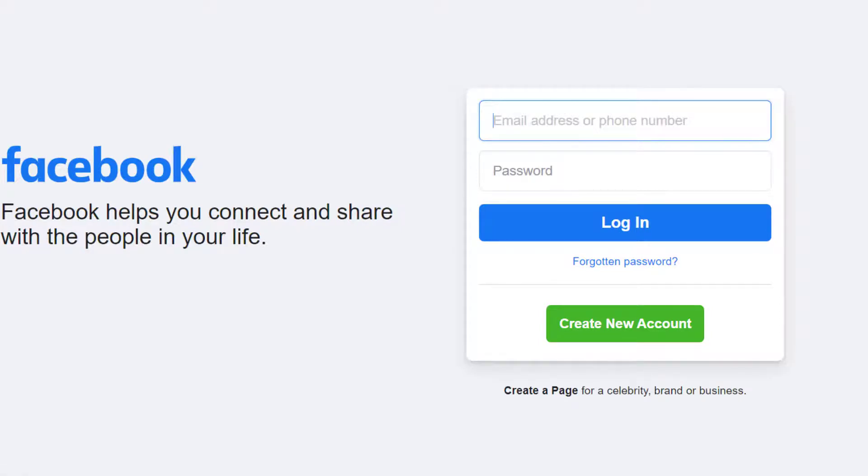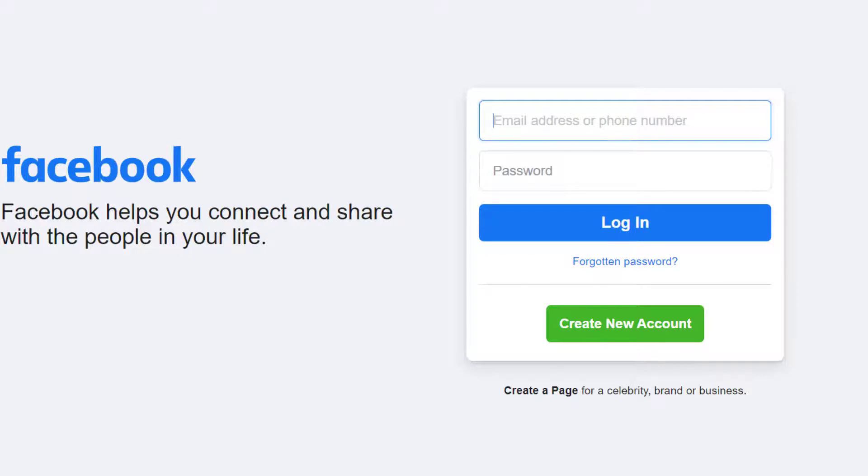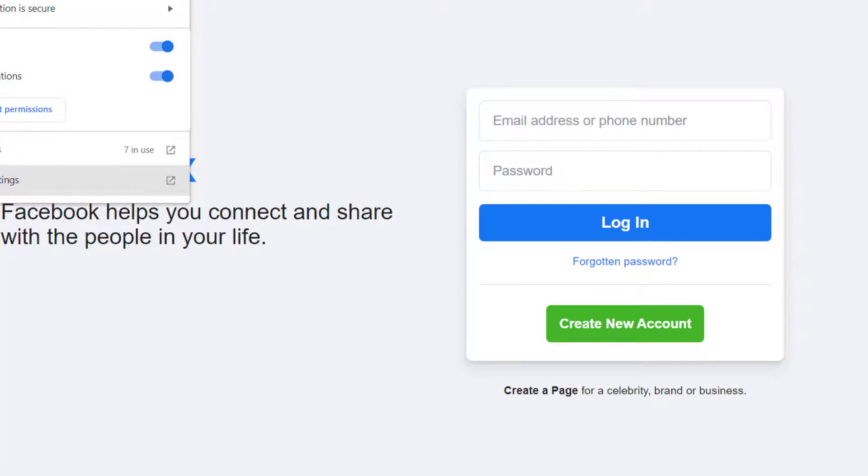Then here you see a lock type icon, click on it. Then here you see site settings, click on it.